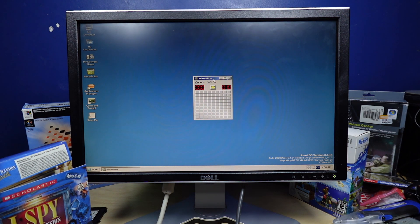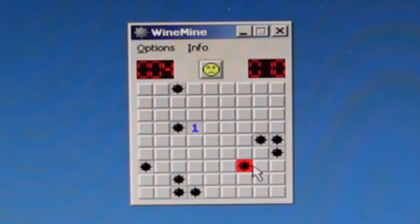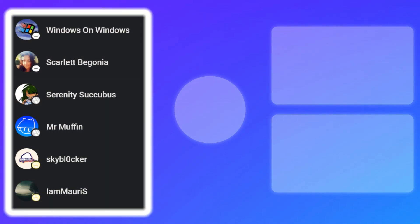Find mine! Here you go! Can ReactOS play games? Yes! Well, I hope you enjoyed this video. If you did, leave a like. If you have something to say, leave a comment. And if you want to see more, subscribe. Thank you to my channel members: Windows on Windows, Scarlett, Serenity Scubbas, Mr. Muffin, Skyblocker, and I am Maurice. And with that, I'll be seeing ya.